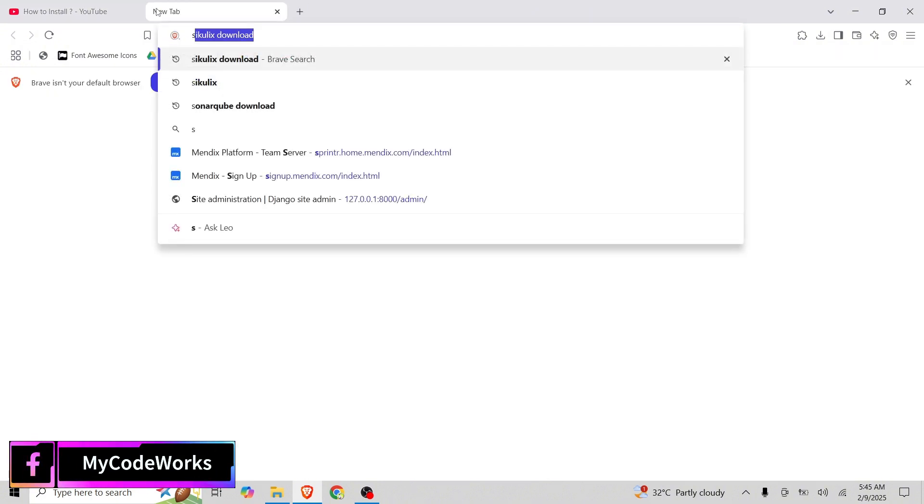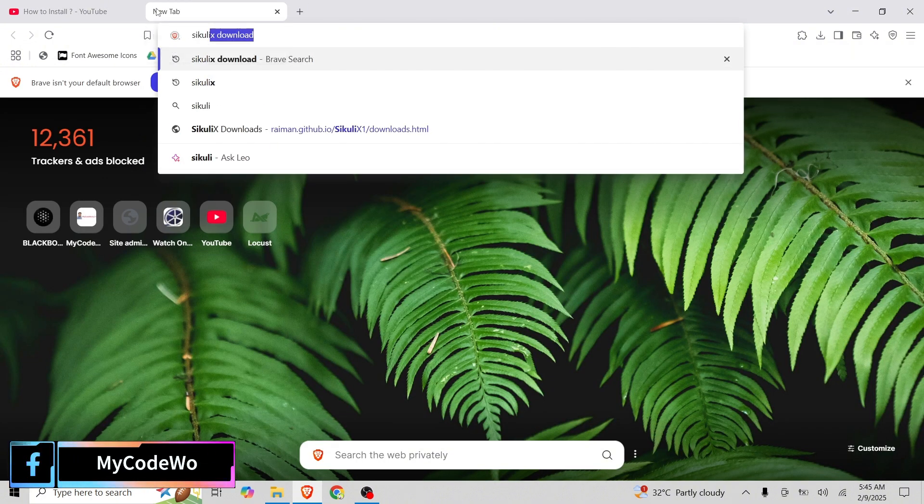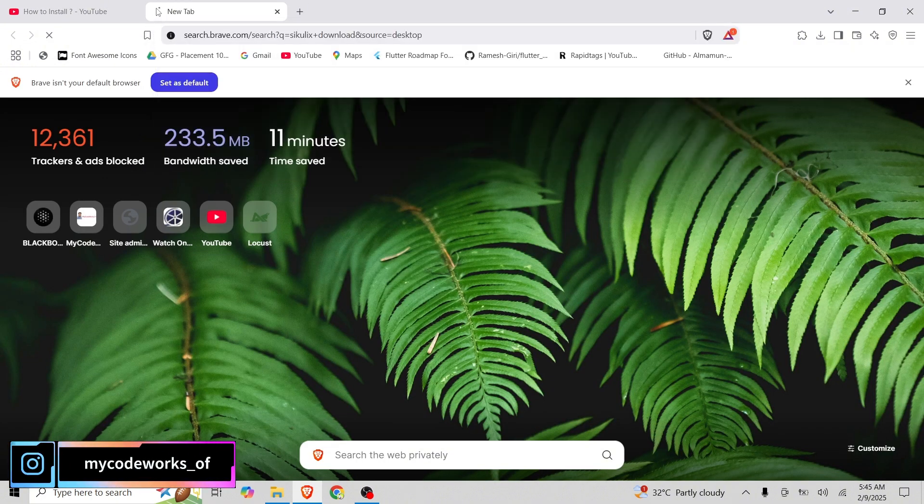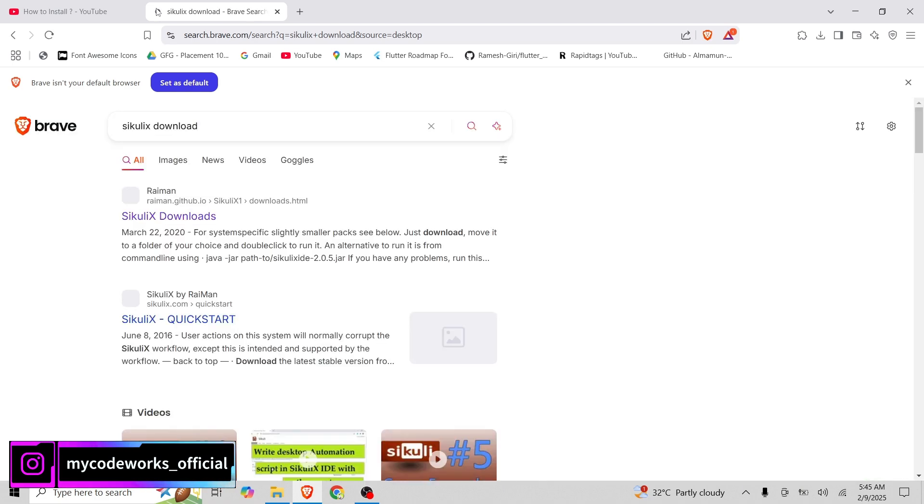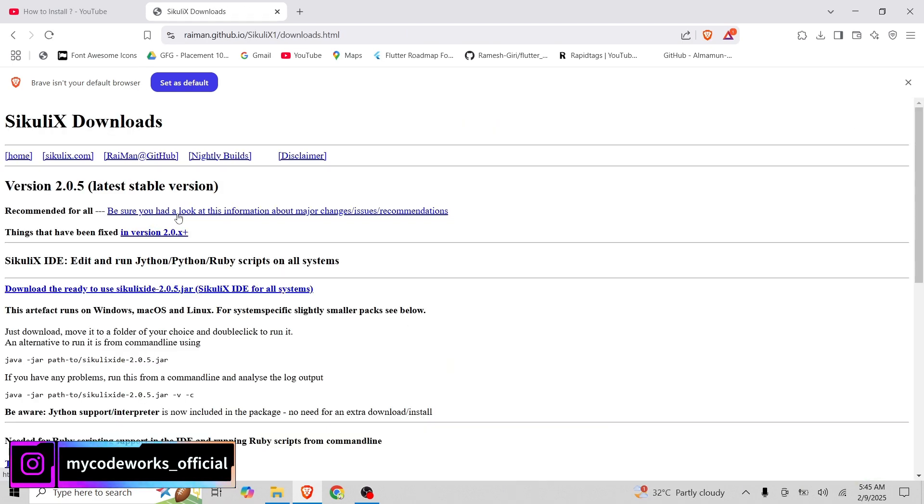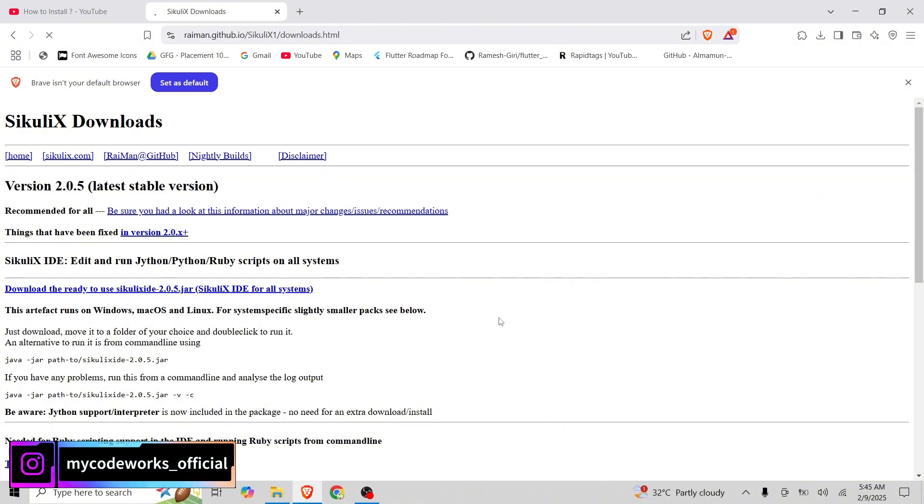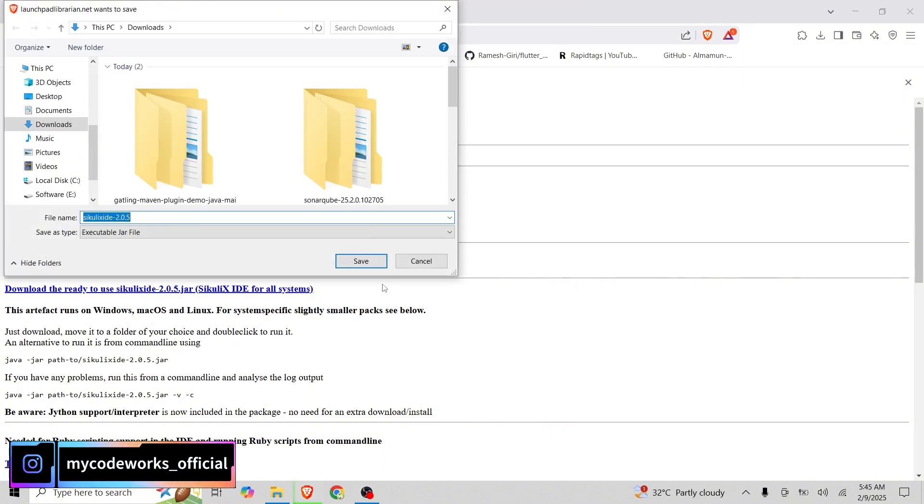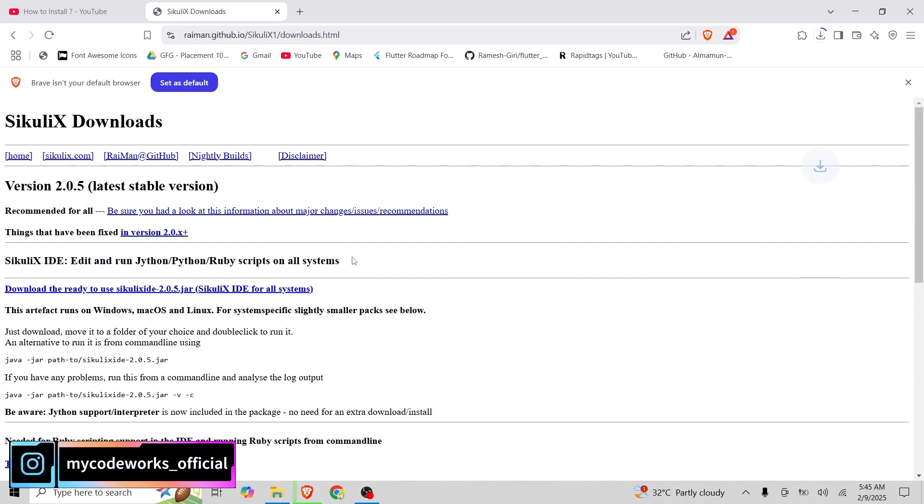Let's reach this SikuliX download site and let's go. And we have this option, download the ready to use SikuliX dot jar. This jar file is there. So let's click on this and let's download it.